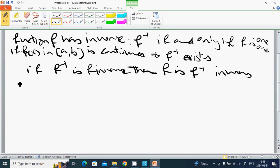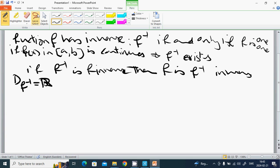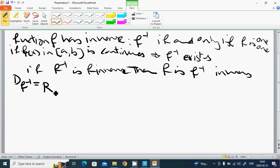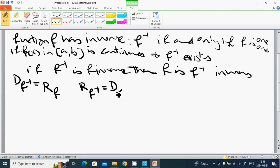The domain of f⁻¹ equals the range of f, and the range of f⁻¹ equals the domain of f.